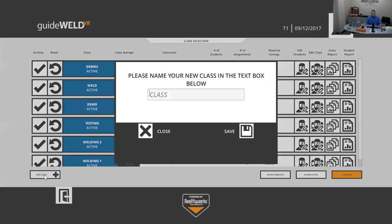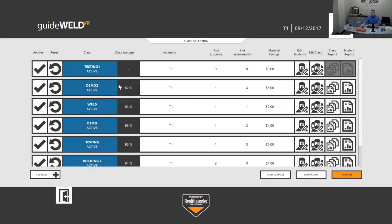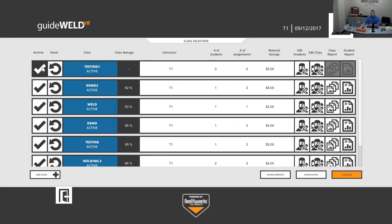Let me create a new class — I'll call it 'Testing One.' Clicking the Add Class button, entering the name, and saving puts it at the top of the screen. Currently I have no students, no assignments, and no material savings. On the left side there's an Archive option — checking it moves the class to the bottom of the list so no one can log in or complete assignments, useful for locking classes at semester end.